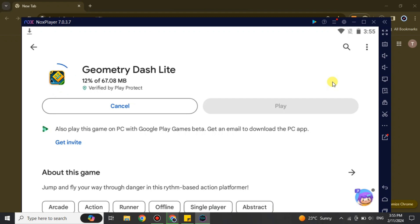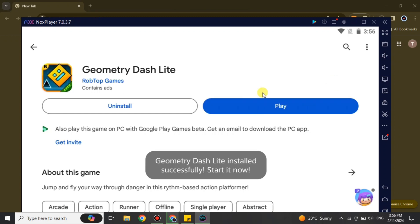The installation will take a minute or maybe a few seconds depending on your internet speed. If you have fast internet it will take less time; if not, it may take longer. Just wait until the loading reaches 100% and shows an Open or Play option — that means it has been installed. You can see that Geometry Dash has been installed, showing Uninstall or Play options, and a pop-up says Geometry Dash Lite installed successfully.